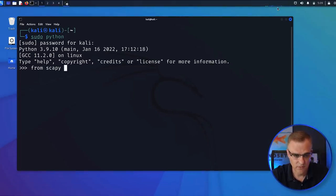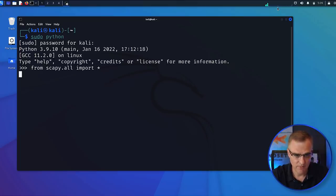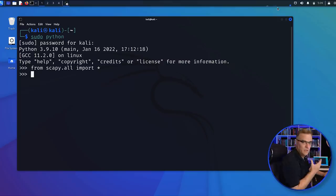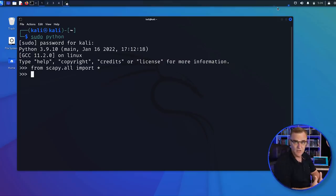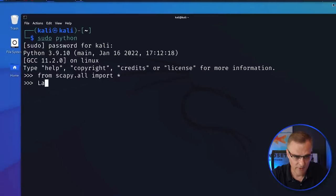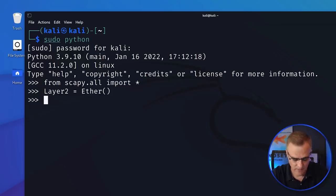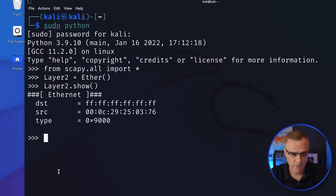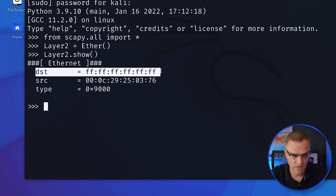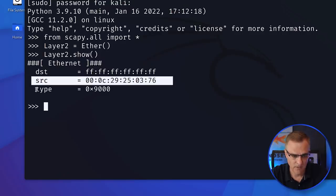Scapy is installed by default on Kali. So all I need to do in Python is type 'from scapy.all import *'. You could limit the modules that you import, but I'm just going to keep this very simple and import everything. So I'll create a variable — I'll just call this 'layer_two' — and I'm going to make this equal to Ethernet. This is the Ethernet header. Just by doing that, I can show you what my Ethernet packet looks like. Scapy generates some of this for me — the destination is a broadcast, a bunch of Fs, the source is this, and the type is set to this.